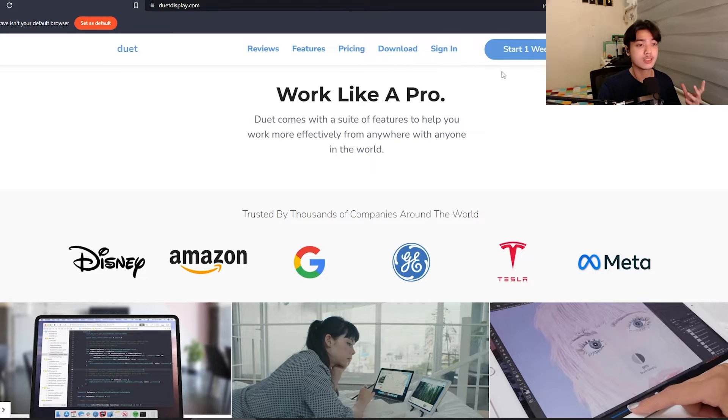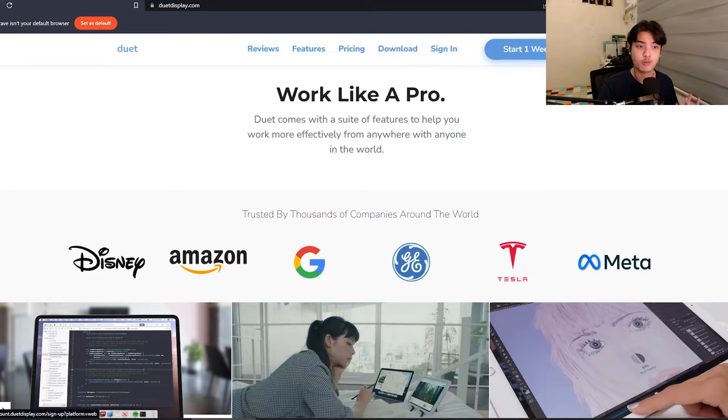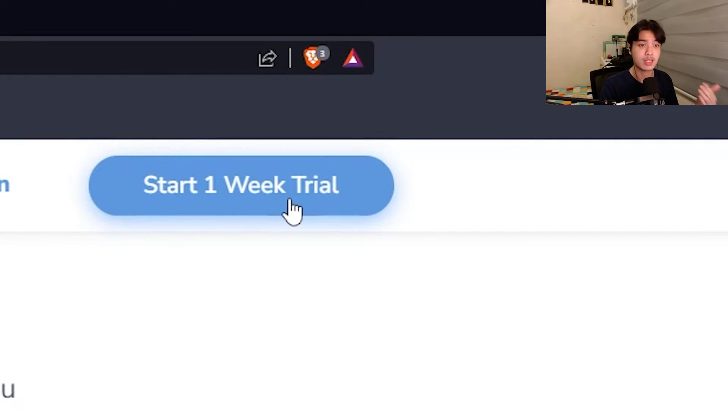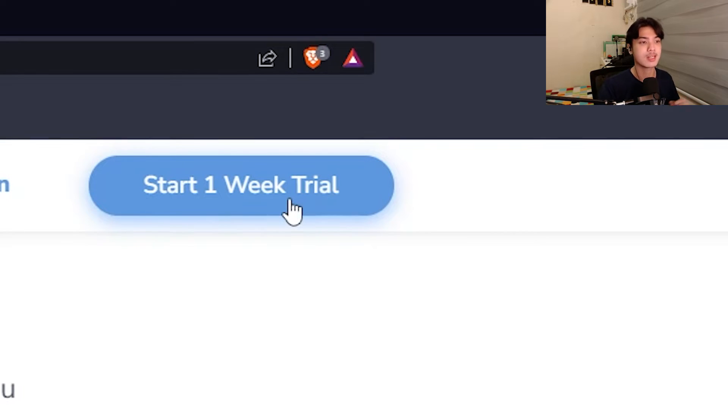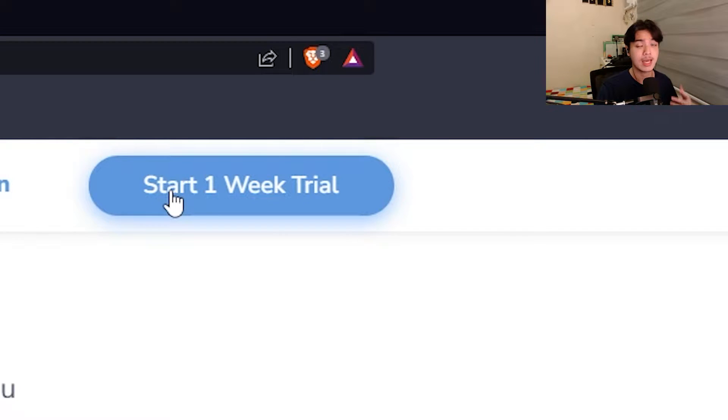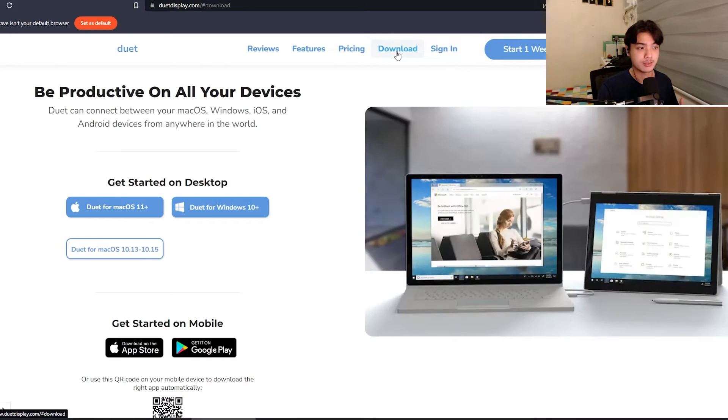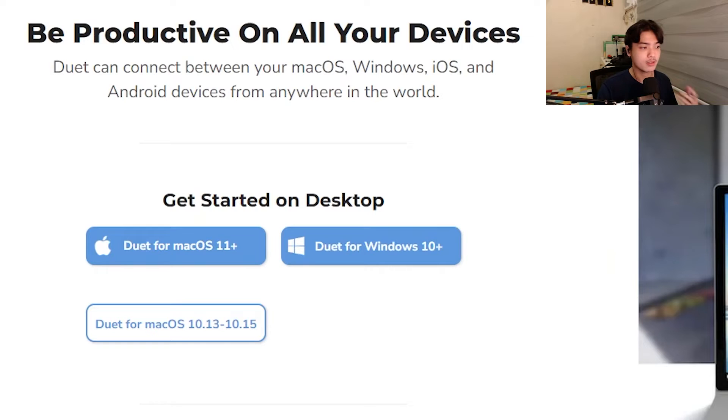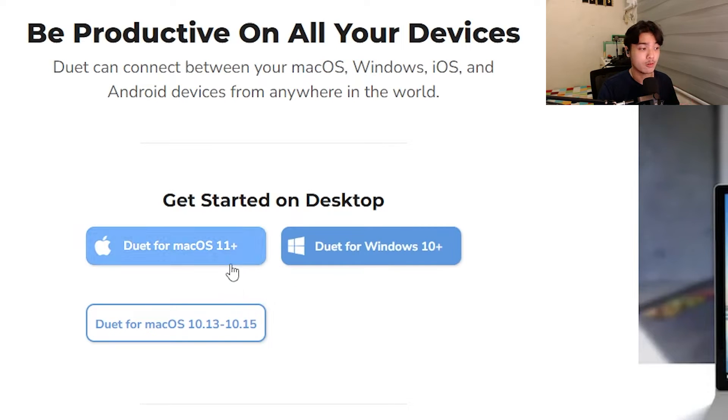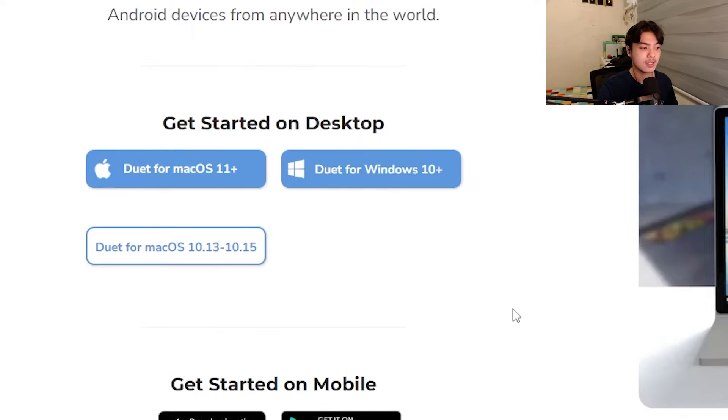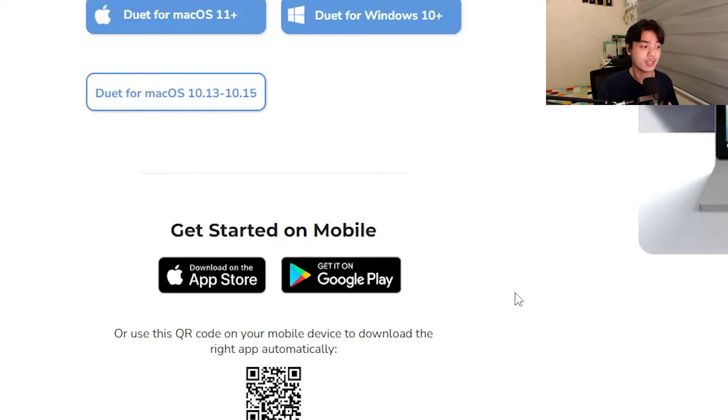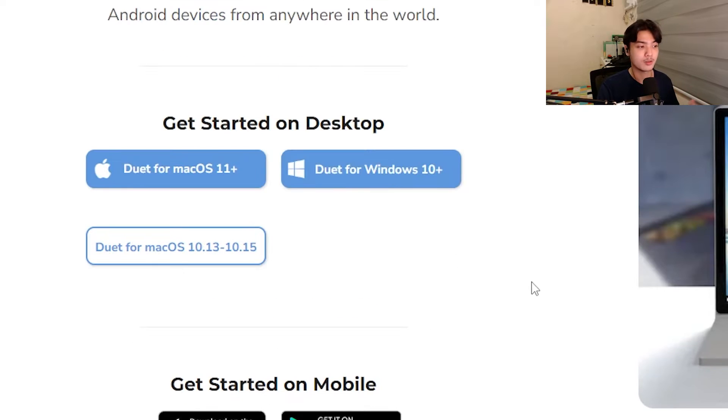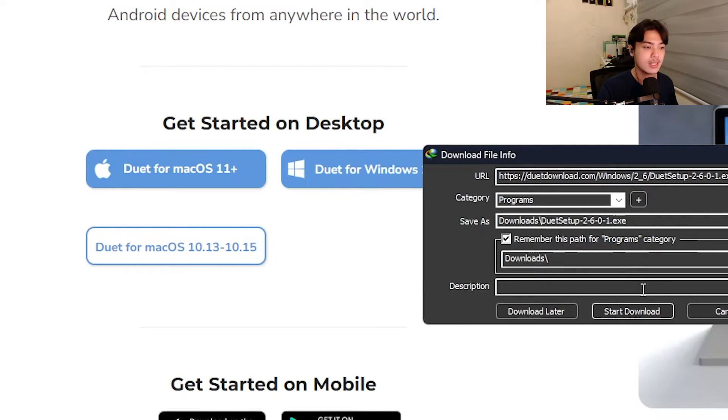To do your one-week free trial, just click on start one-week trial. You would have to have a credit card, Visa card, debit card, whatever. That will enable you to get that one-week free trial. You can easily cancel it anyway. I've got my account, so I'm just going to click on download. Duet Display is only available for Windows 10 and above. It is also available on Mac OS 11 plus. For your client side, you can get it over at App Store and Google Play.